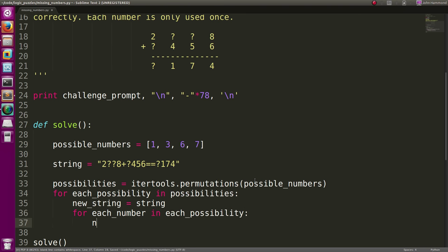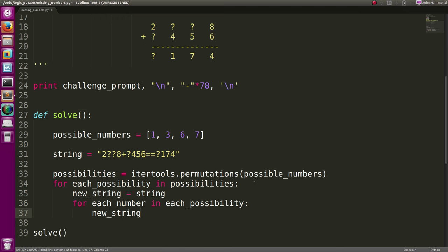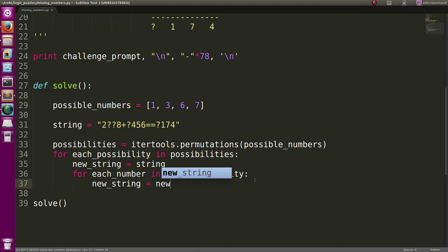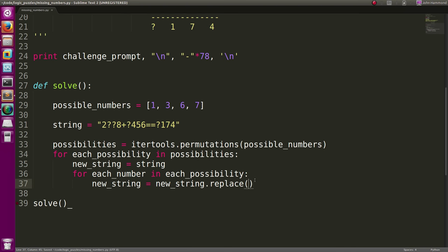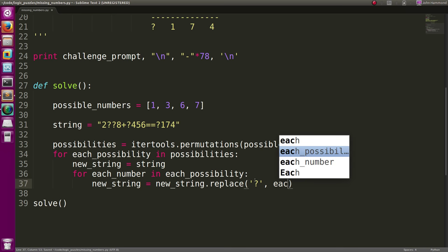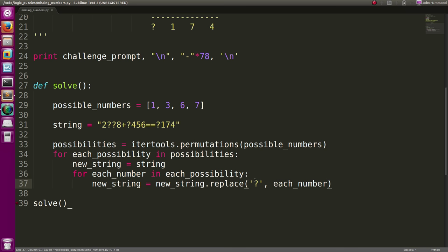We can say new string can equal the same string that we've been working with. So new string will keep updating with each iteration of the numbers that we pass through. We'll replace the question mark with the current number we're looking at, and we'll just replace the first occurrence of the question mark so we don't overflow and we don't replace all of them.